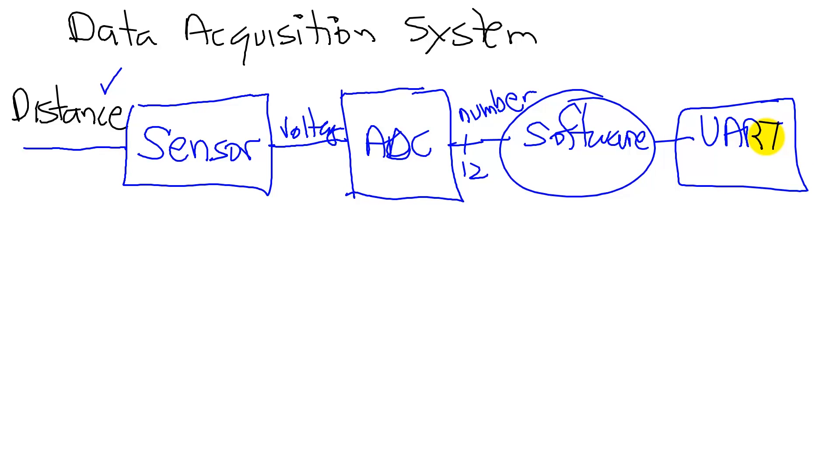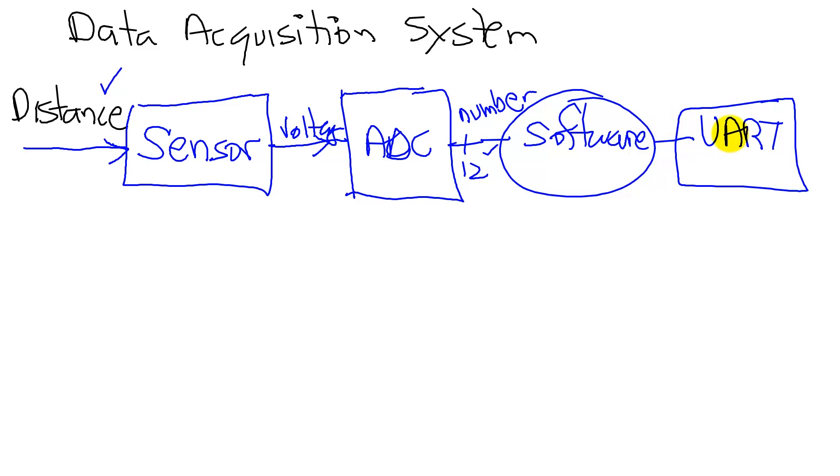So here we're showing you the data flow diagram. The data initially is a resistance, which gets converted to a voltage, which then gets converted to a number, and eventually it gets converted to a string, which is displayed on the UART.